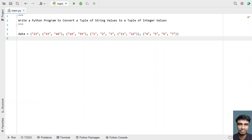In this video, let's learn how to write a Python program to convert a tuple of string values to a tuple of integer values. So given a tuple of string values, you have to convert that to a tuple of integer values.